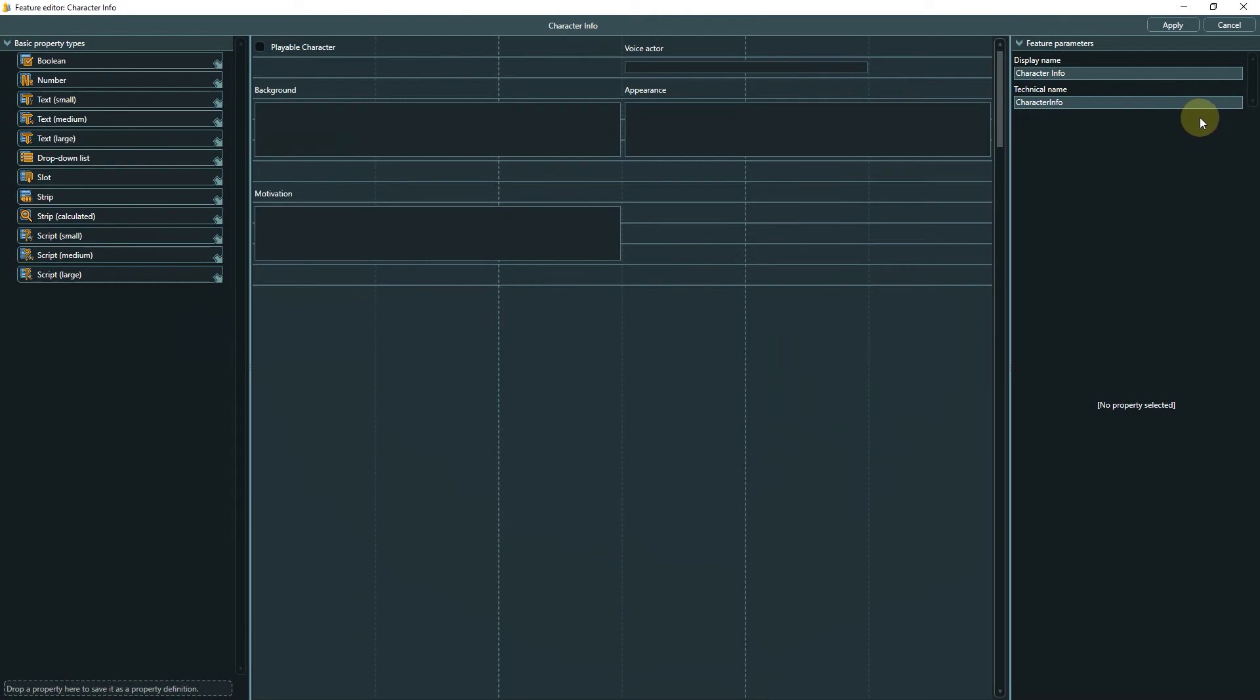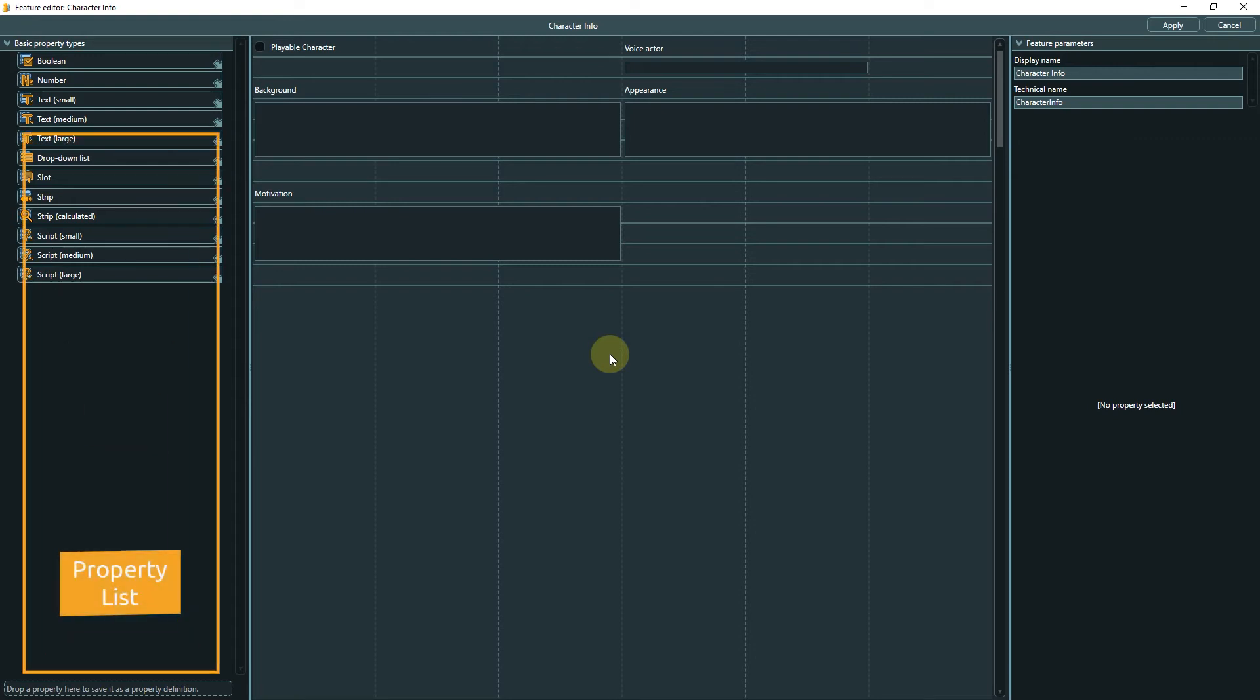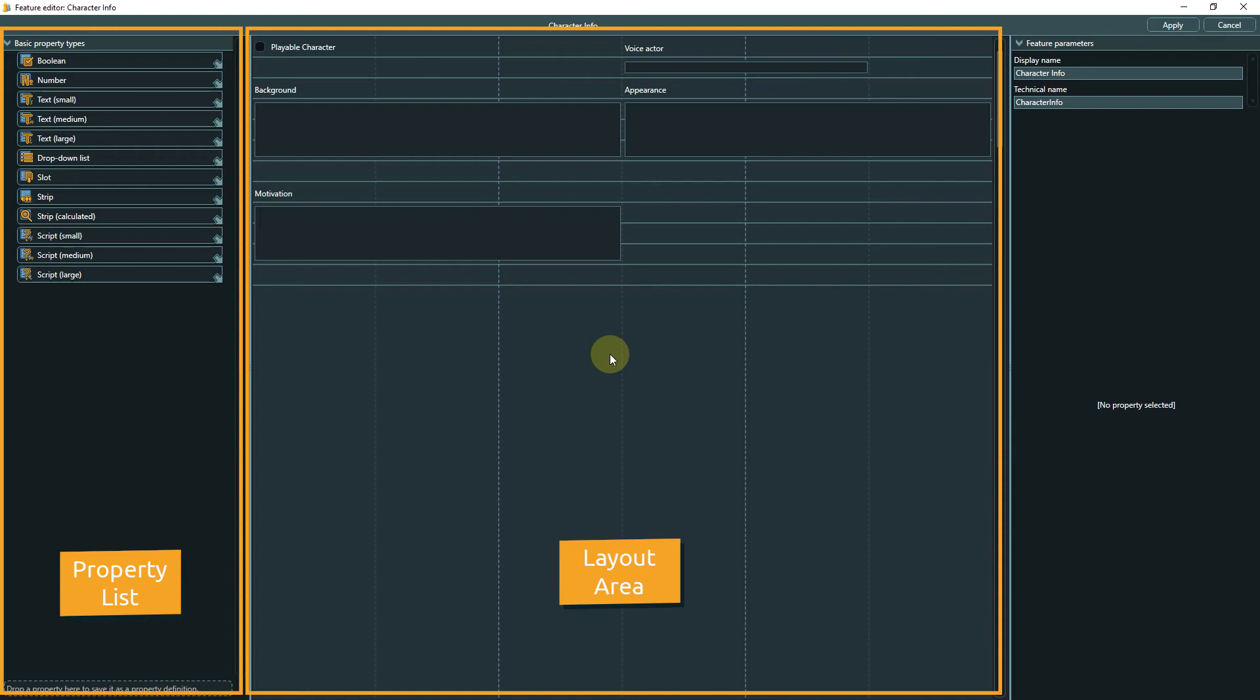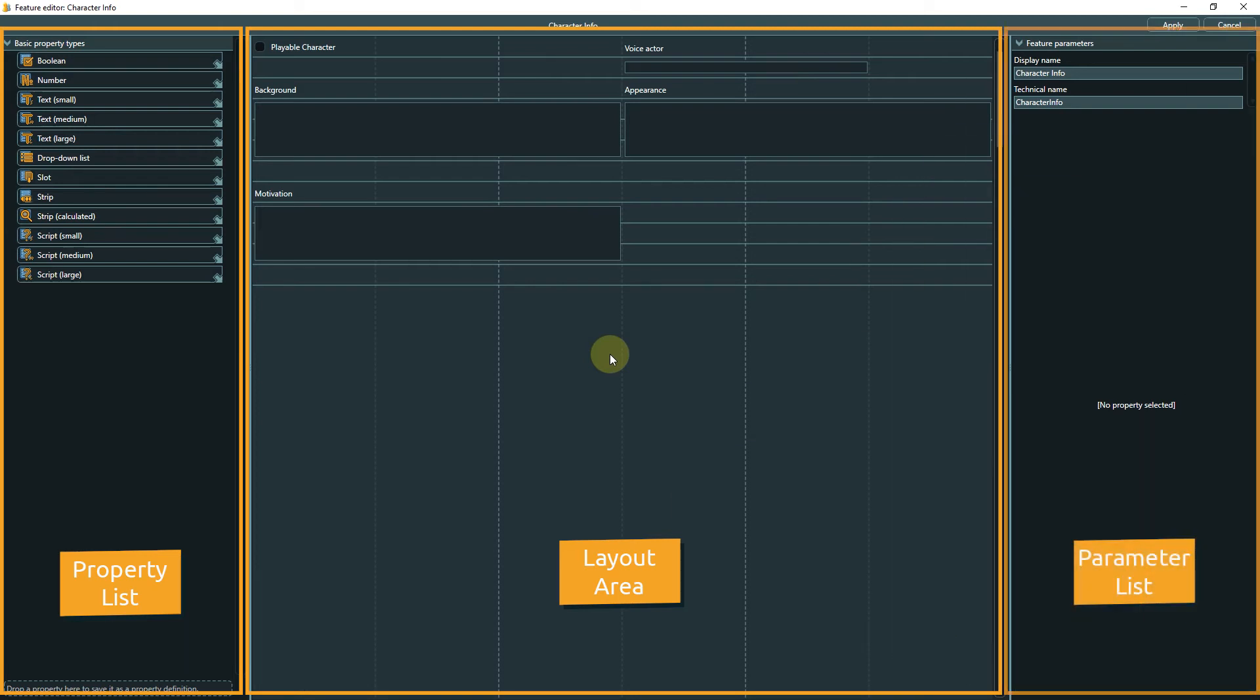We are now in the feature editor which opened in a new window. It is divided into three parts. On the left side you can find the property list with all basic property types. In the middle, the layout area is located where the current state of the feature is shown. On the right side, a list of parameters is displayed, divided between feature and property parameters.